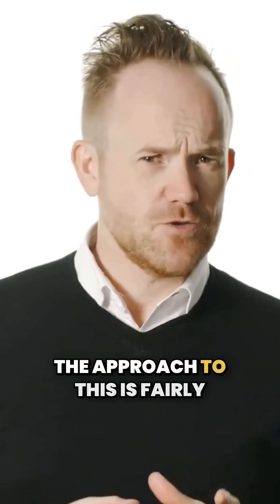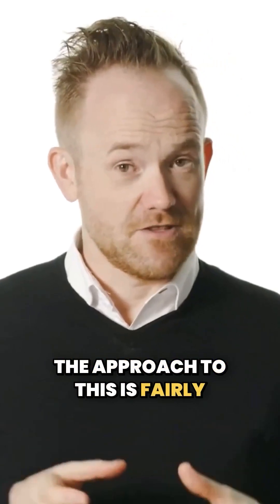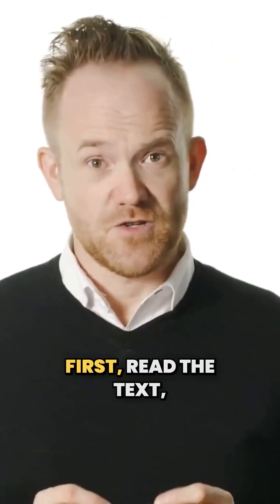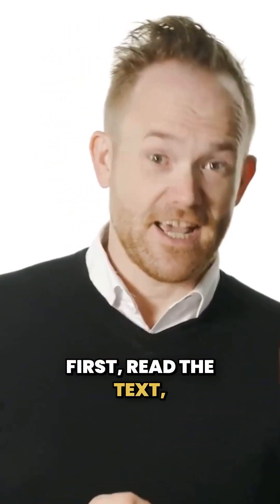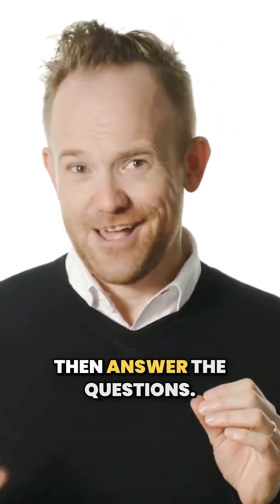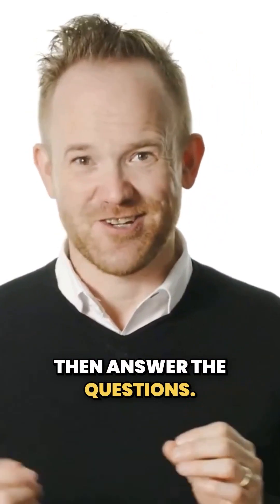The approach to this is fairly simple. First, read the text, then answer the questions.